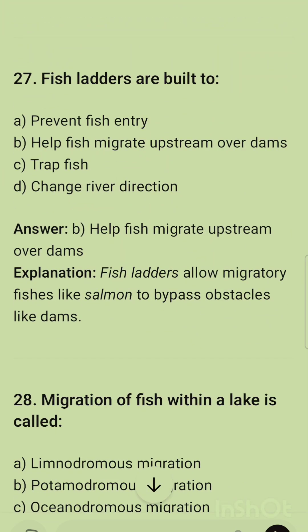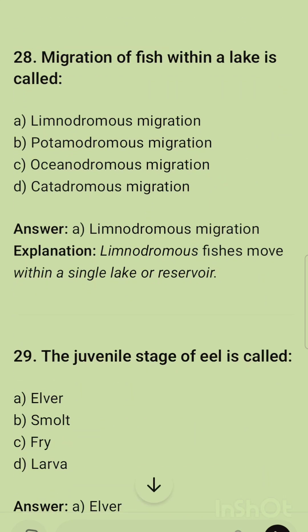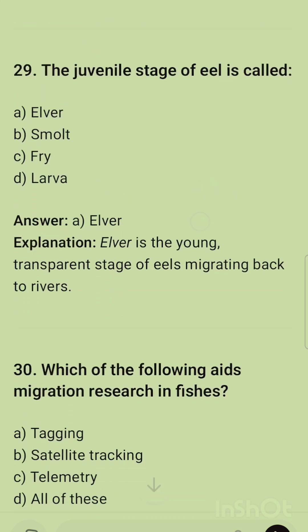Question 27: Fish ladders are built to help fish migrate upstream over dams — like salmon bypassing obstacles such as dams. Question 28: Migration of fish within a lake is called limnodromous migration.